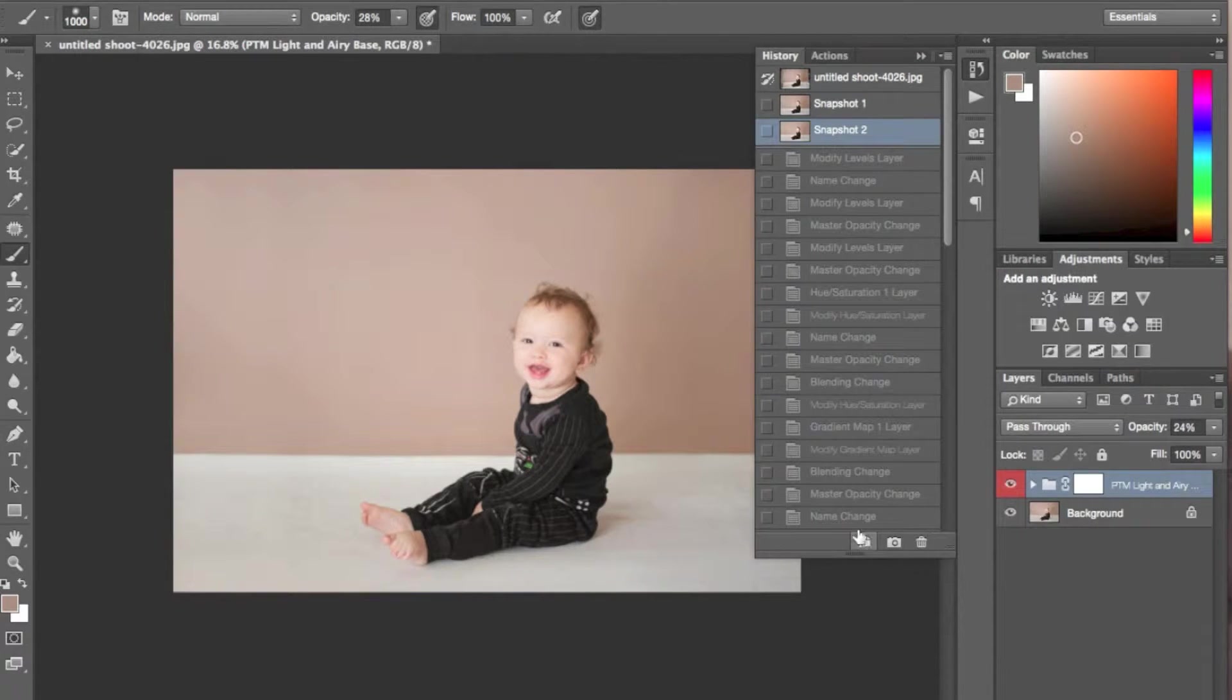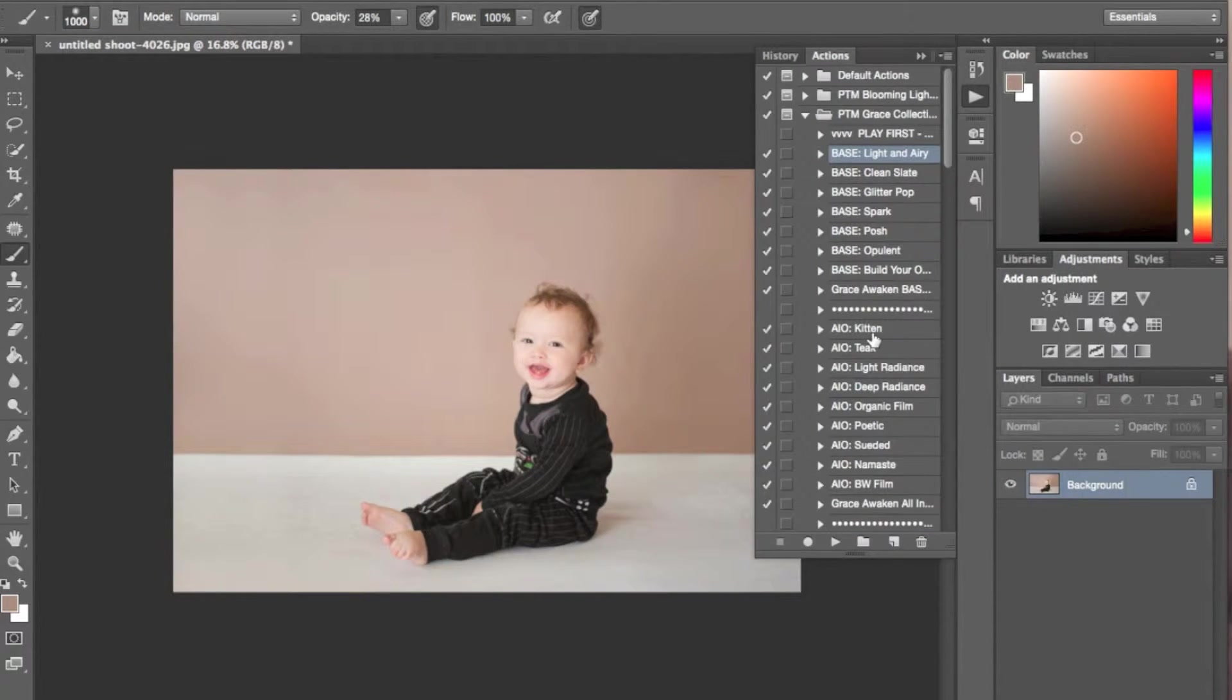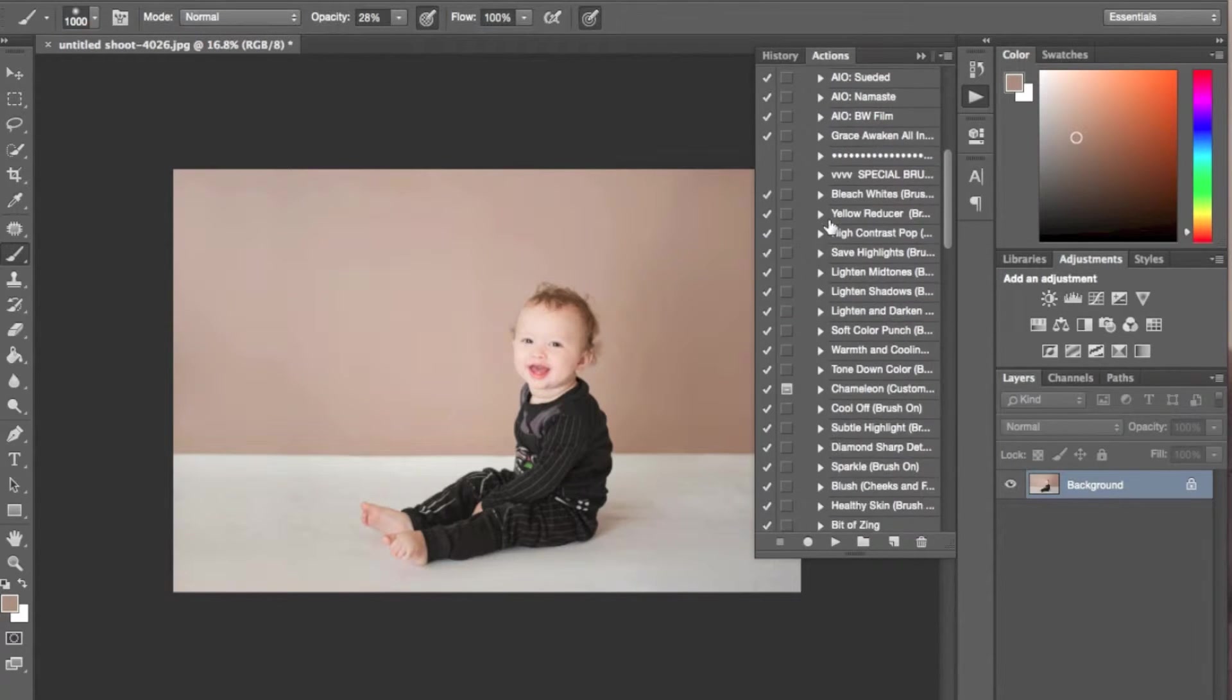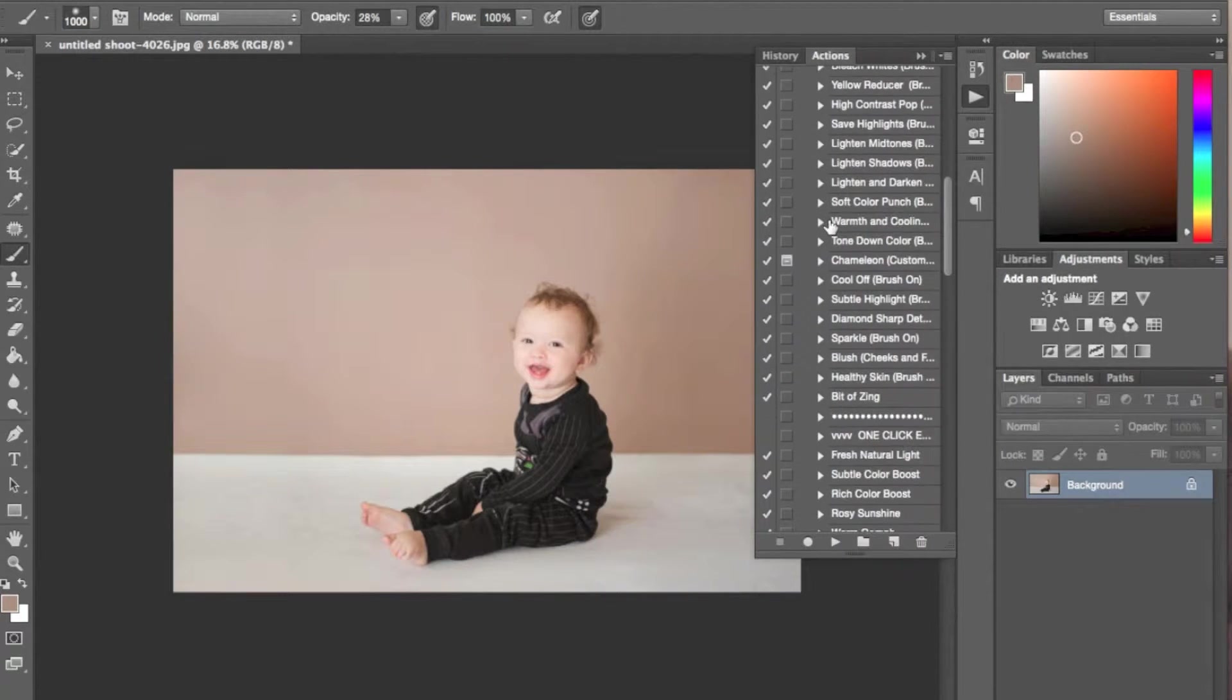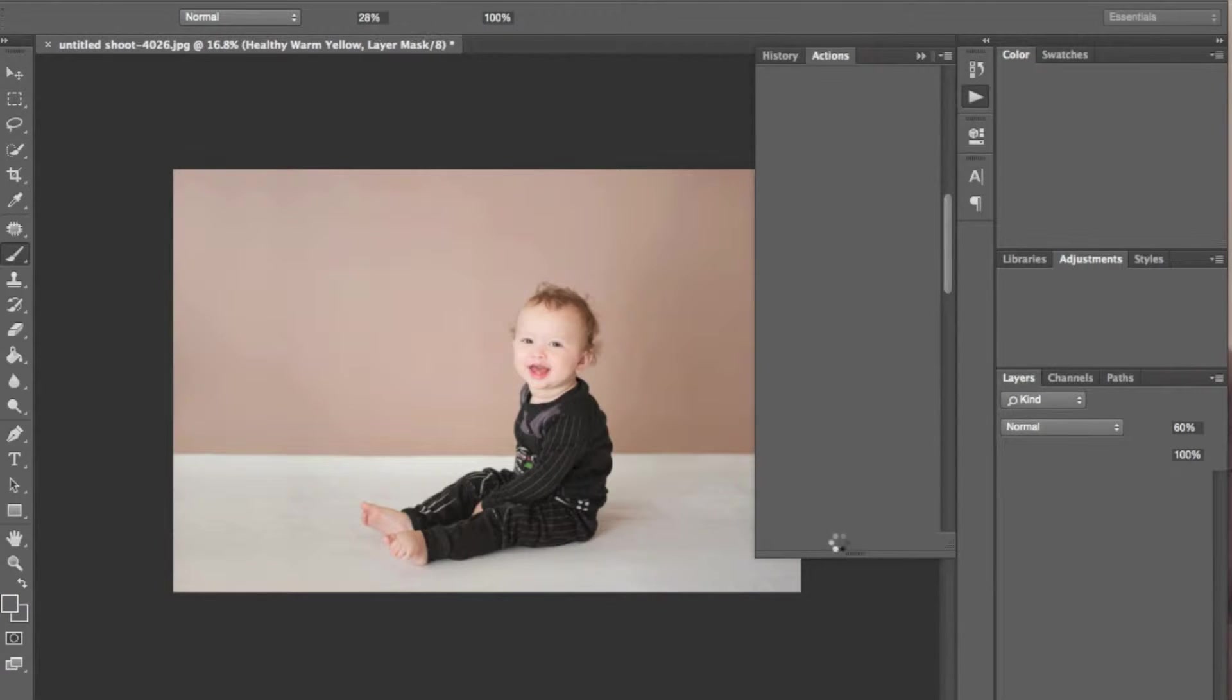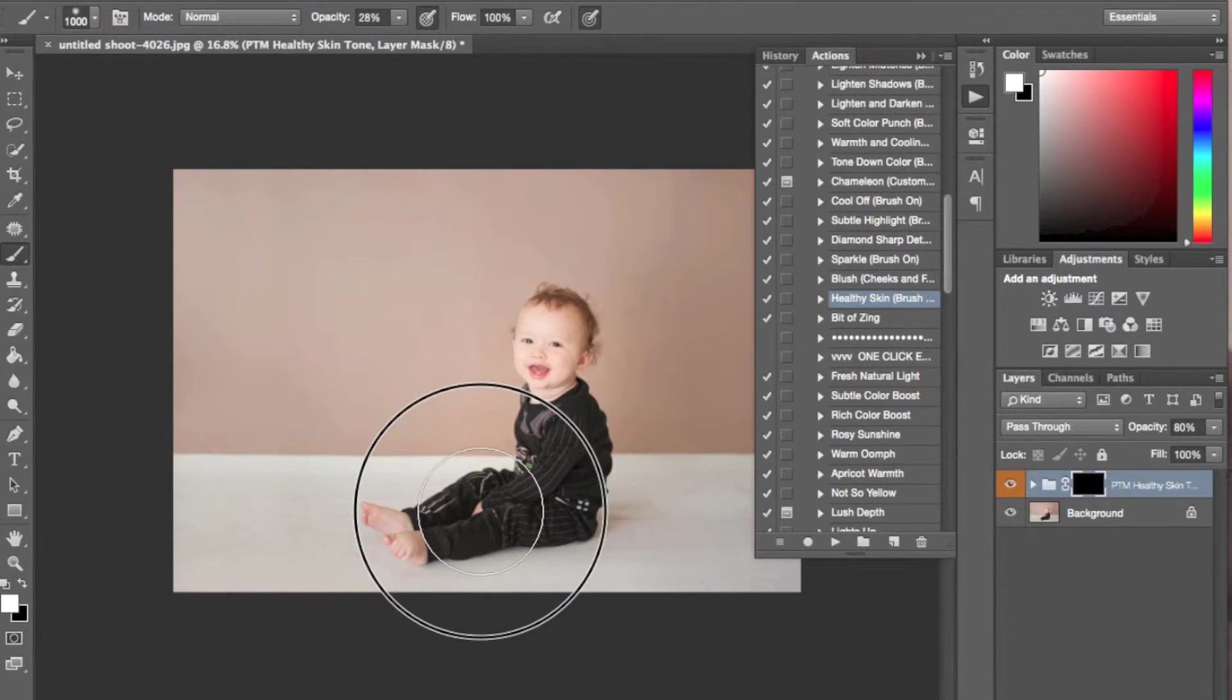I tend to edit more on the warm side, so this image looks a little cool to me. So I'm going to go in that same action set and select healthy skin brush and brush that on the skin and a little bit on the background.